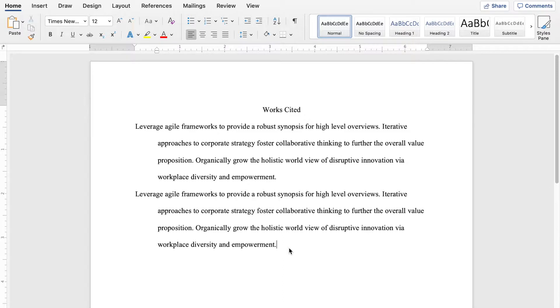If you're anything like me, you might have freaked out the first time you saw this or seen it as a requirement in one of your MLA or APA papers. You kind of look at this and you're like, what is this black magic and how do I achieve it?